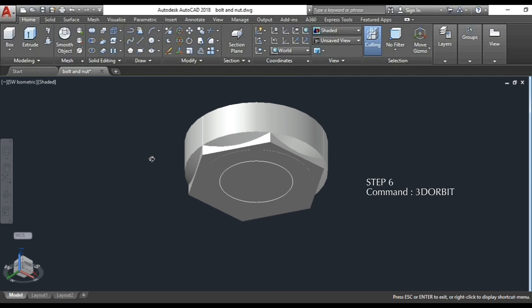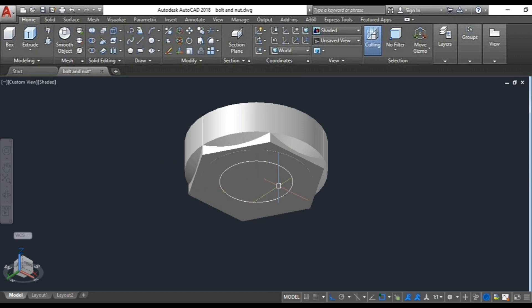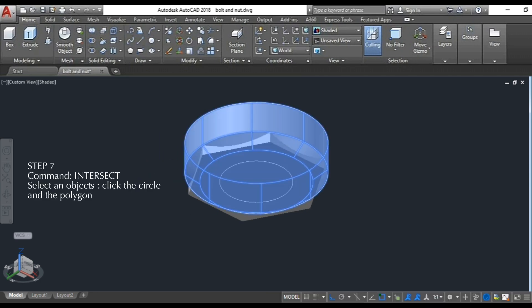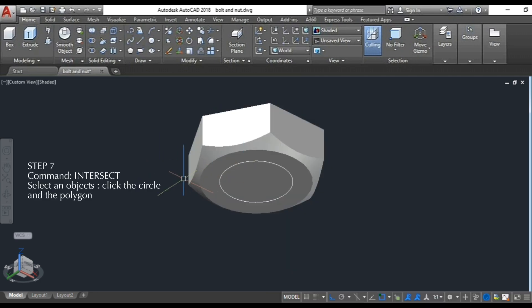Step 6: use the 3D orbit command. Step 7: intersect the circle and the polygon.